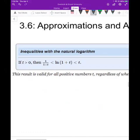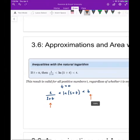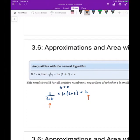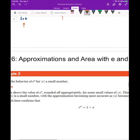We can also extend this. If t is small, ln(1+t) is close to t. We can go further: if t is positive — and it doesn't have to be small anymore — then the natural log of one plus t is between t and one over one plus t. This holds for any positive t, regardless of size.